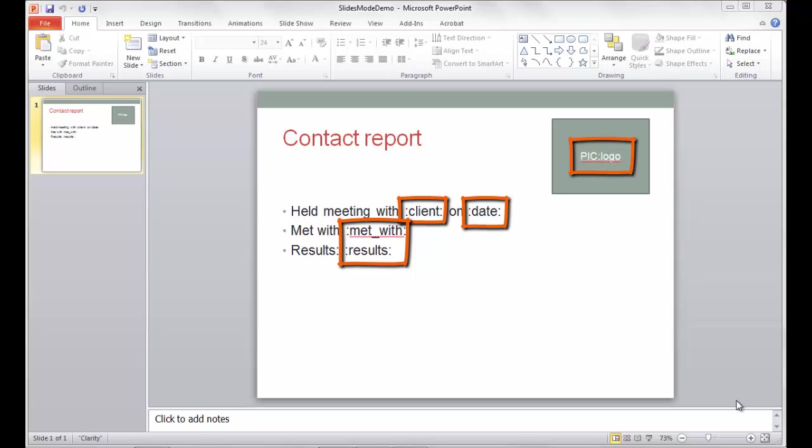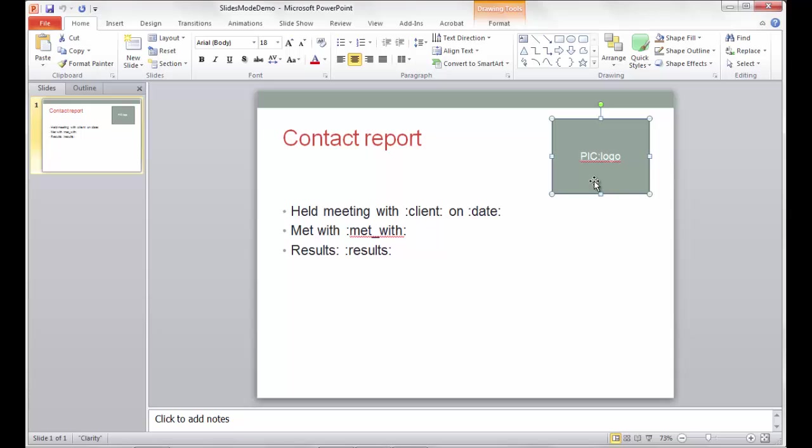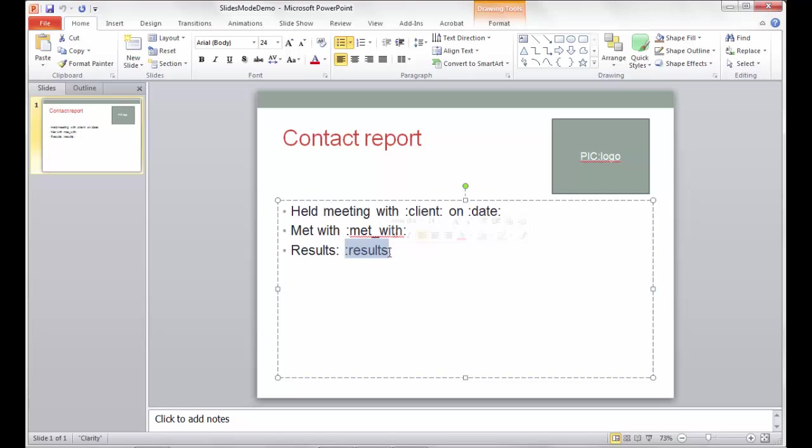Also, I need to make sure that my fields are in the proper location. I have an area here where an image will be placed if there is an image available. If there is not an image available, this field will disappear in the end result. Also, within this text area, I have colon, client, colon, on, colon, date, colon. This allows me to have my field and client date met with, and results will all be replaced with the value that happens to exist for that record inside of that Excel spreadsheet.